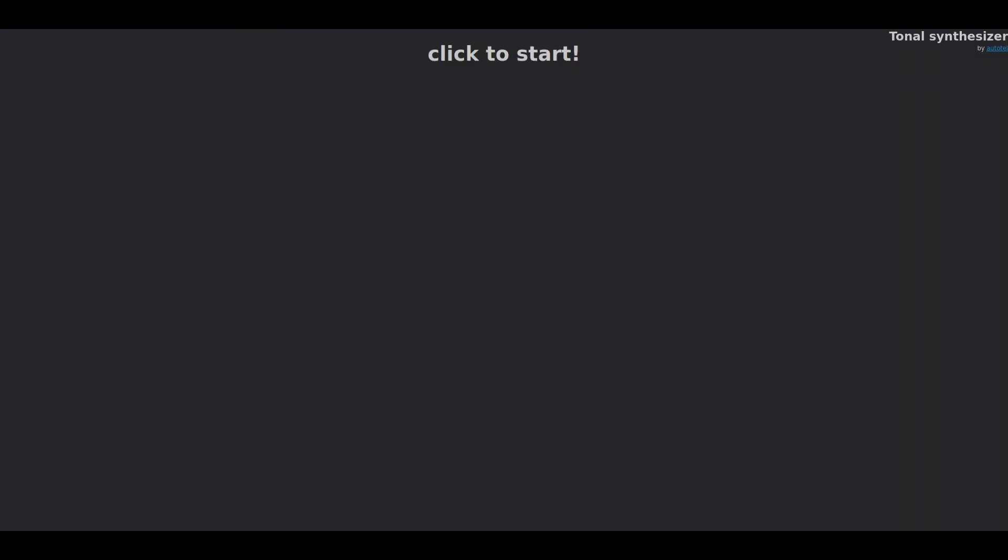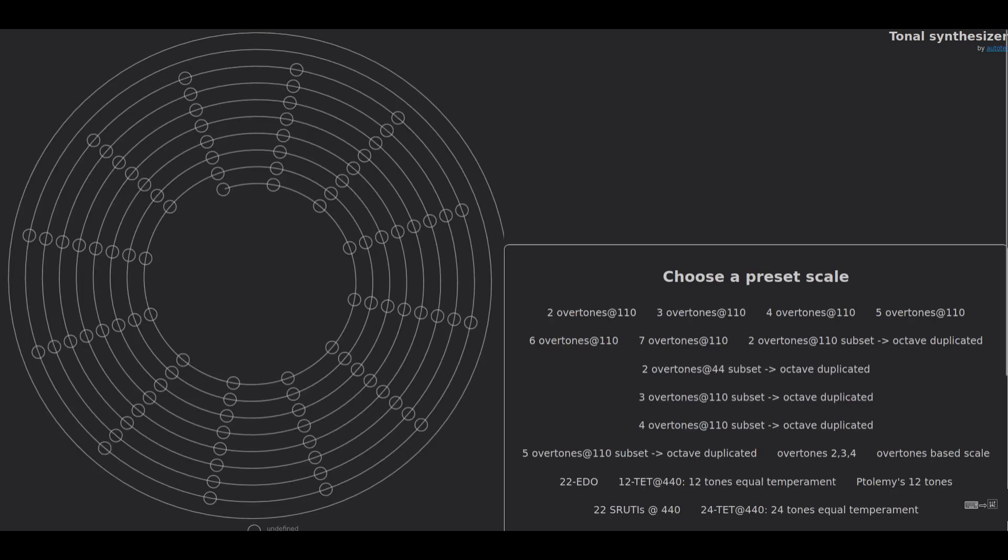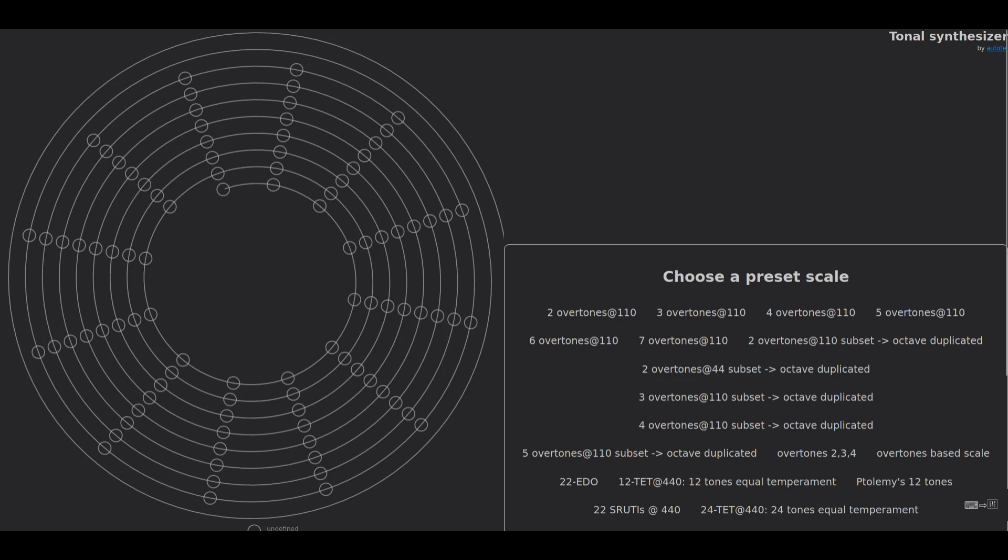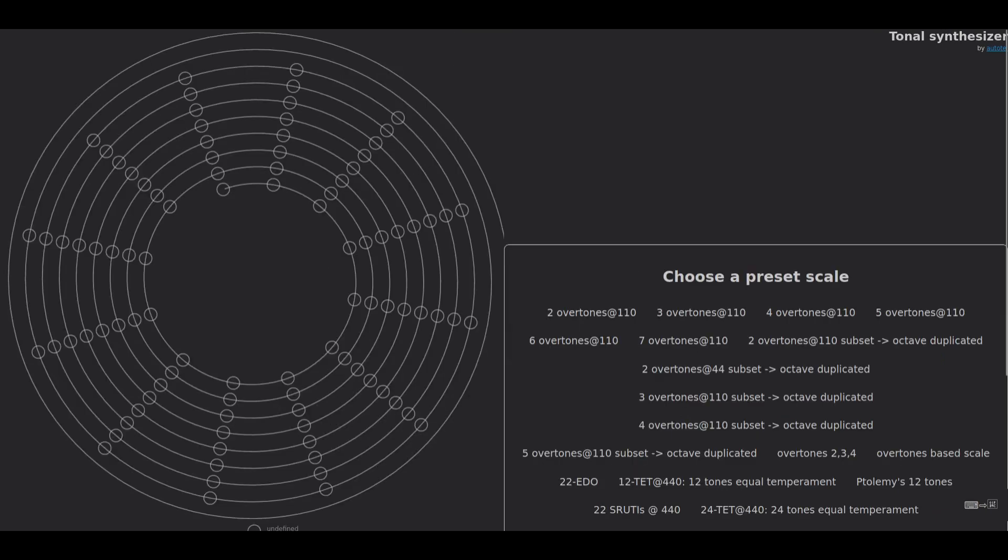Head over to autotel.co slash tuning dash explorer and I'll paste the link down here in the description. You're gonna get the text that says click to start. If it looks a bit weird, you can try zooming in and out and it's gonna get a different layout.